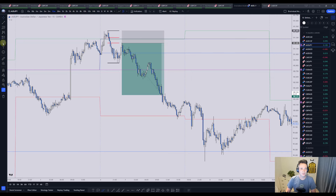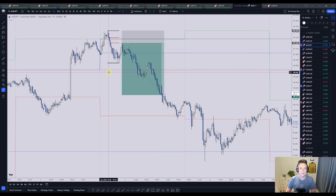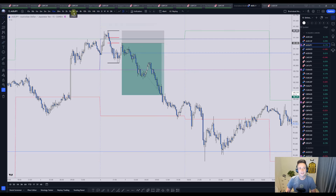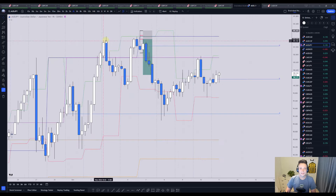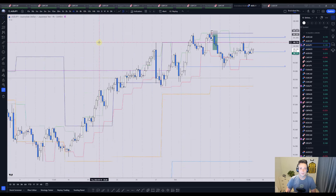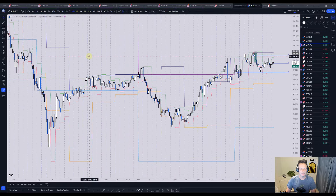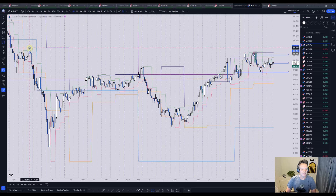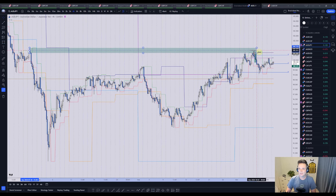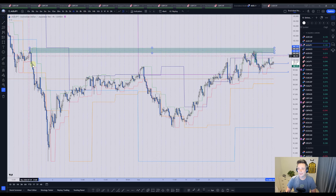One last piece to the puzzle is the higher timeframe. We cannot just take every trend change because we would get absolutely destroyed by the market — we need to have that higher timeframe picture make sense. I use the four-hour and the daily chart for that. On the four-hour chart, you can see that we faked out this high, which is great — we took out liquidity. Zooming to the left, we can also see that we are actually in this zone here.